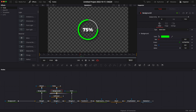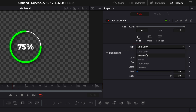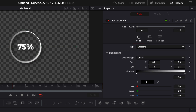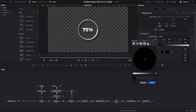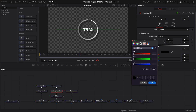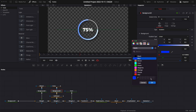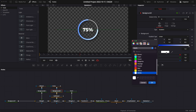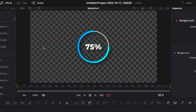Instead of a solid color, we can choose a gradient. Go to background 3, switch from solid color to gradient, then select two colors from the color wheels — I'm going to pick blue and cyan. Move those points around: bring the blue to the top and the cyan to the bottom, so the color transitions step by step with blue at the beginning and cyan at the end.